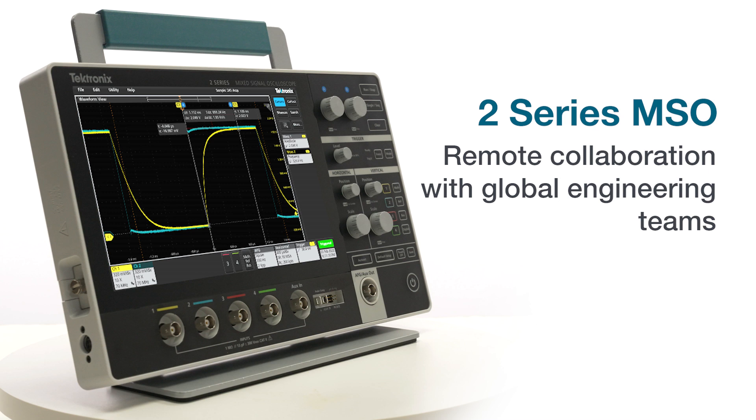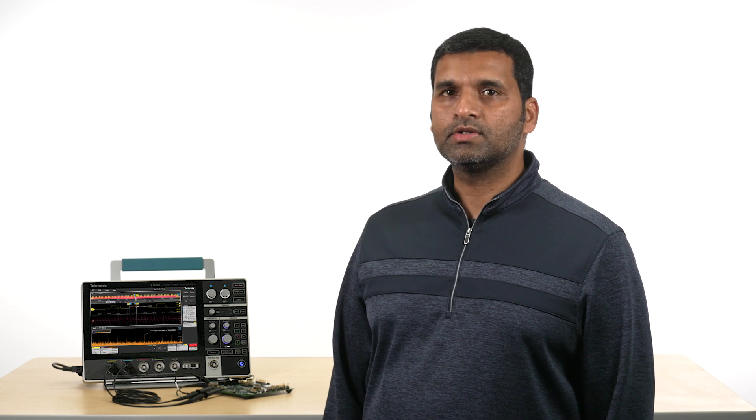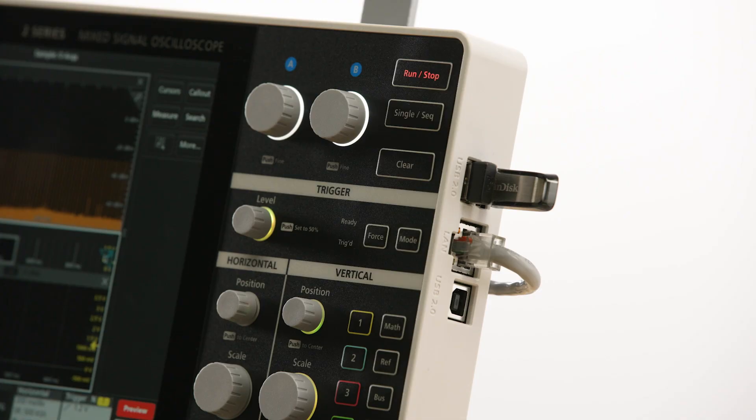With engineering teams distributed across the globe and more people working remotely, it's increasingly important to be able to share your work and collaborate with your colleagues, and sharing measurement data from the oscilloscopes is no exception. The 2 Series MSO comes with a variety of I/O interfaces and software tools that help teams get the job done regardless of where they are located. There are two USB device ports, a USB host port, and an Ethernet port, creating multiple ways for you to interface with the instrument.